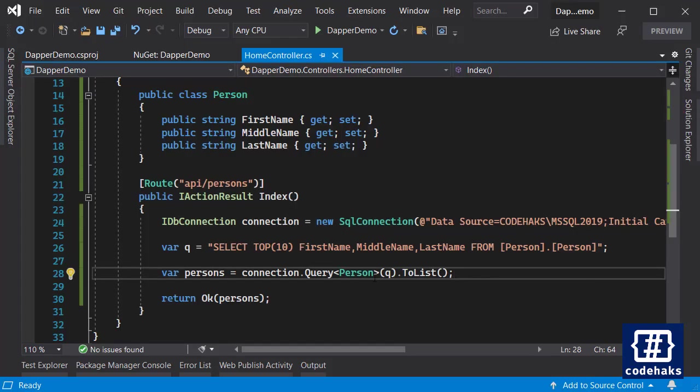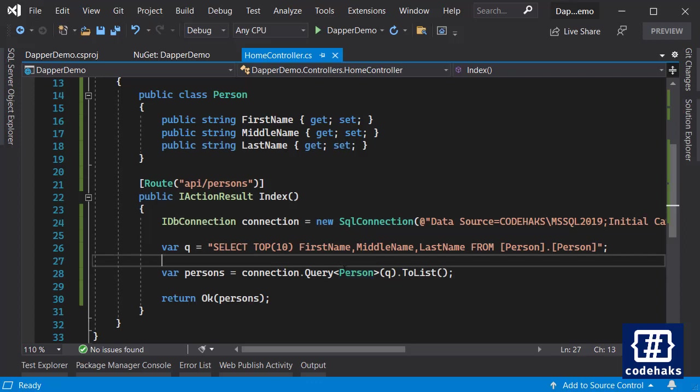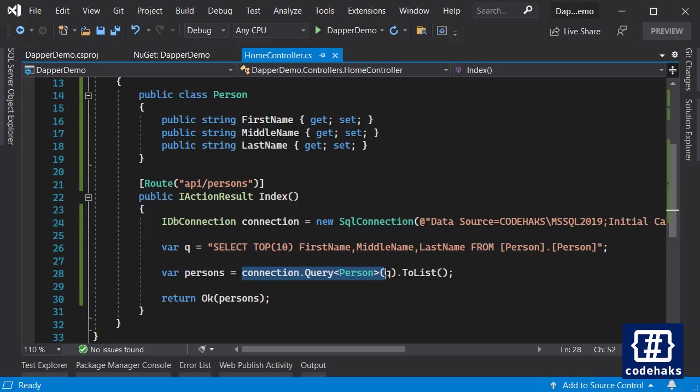And let's run the project again. So this time it's much faster, we have less data, and on the code side we have a strong type which makes it easier to work with data. So here Dapper is reading data and mapping them to C# objects.